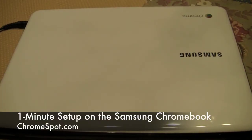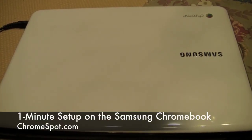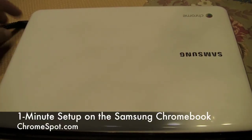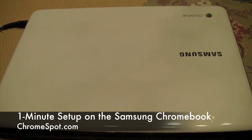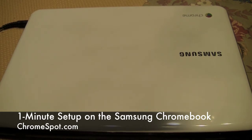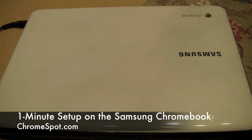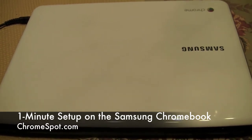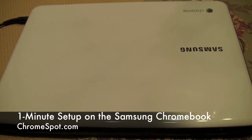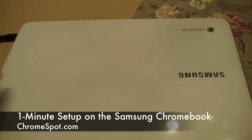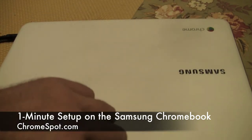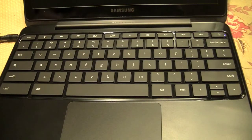Hey, it's Rob with ChromeSpot.com. I'm here with the Samsung Chromebook and got it plugged in. As you can see now, we did the unboxing. It didn't turn on right away. Guess it needs to be charged. So we now have it plugged in and we want to test this infamous one minute setup time that Google and Samsung are touting with Chrome OS.